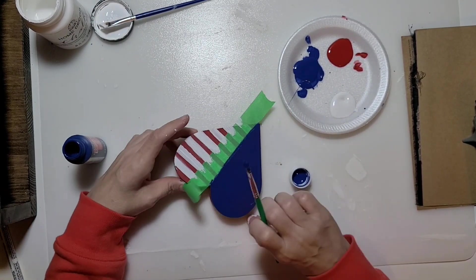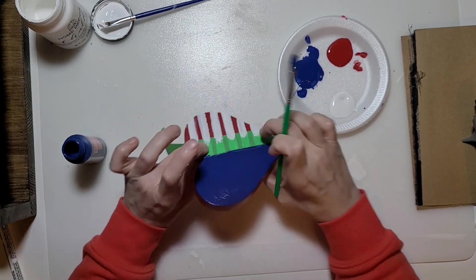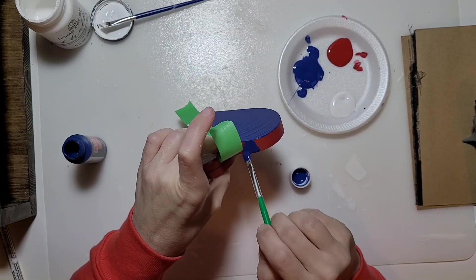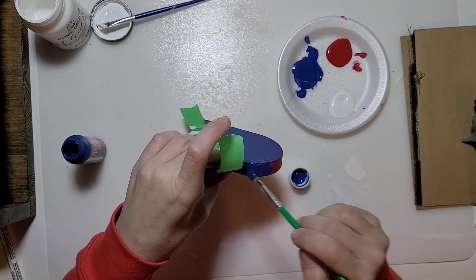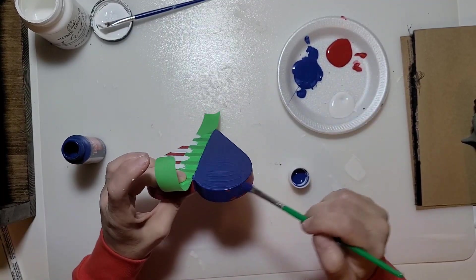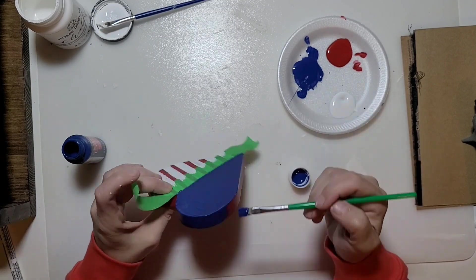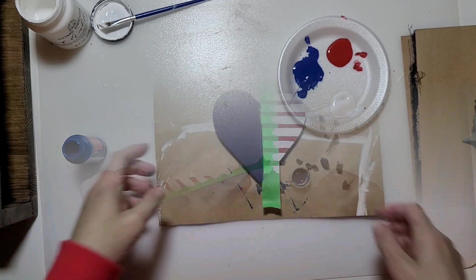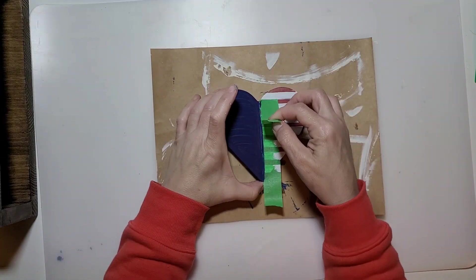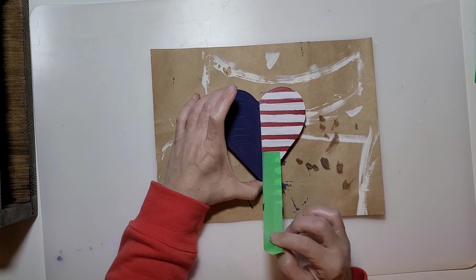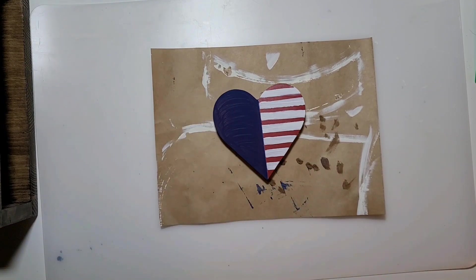I did give this two coats to make sure all that red was covered. I wanted it to be a nice solid blue color. Once that was dry I removed the painter's tape again.